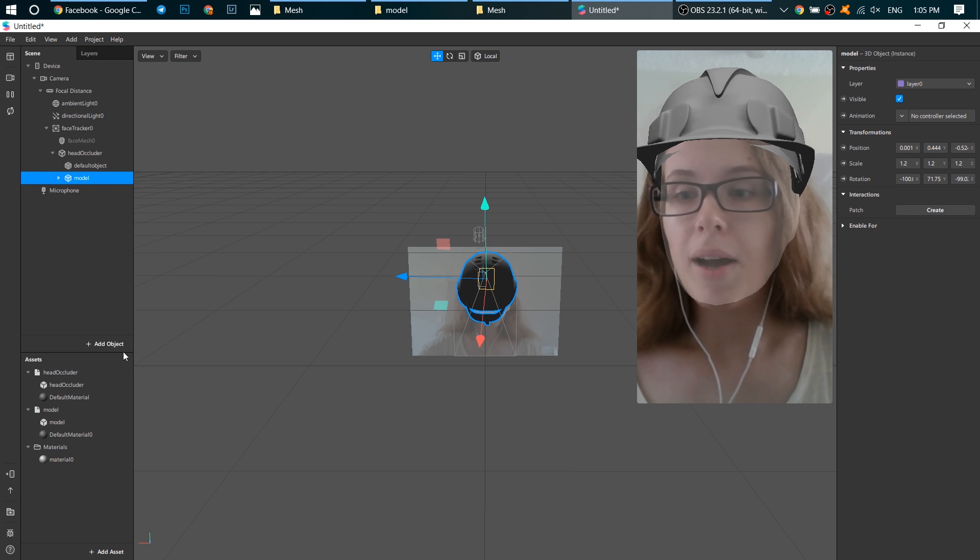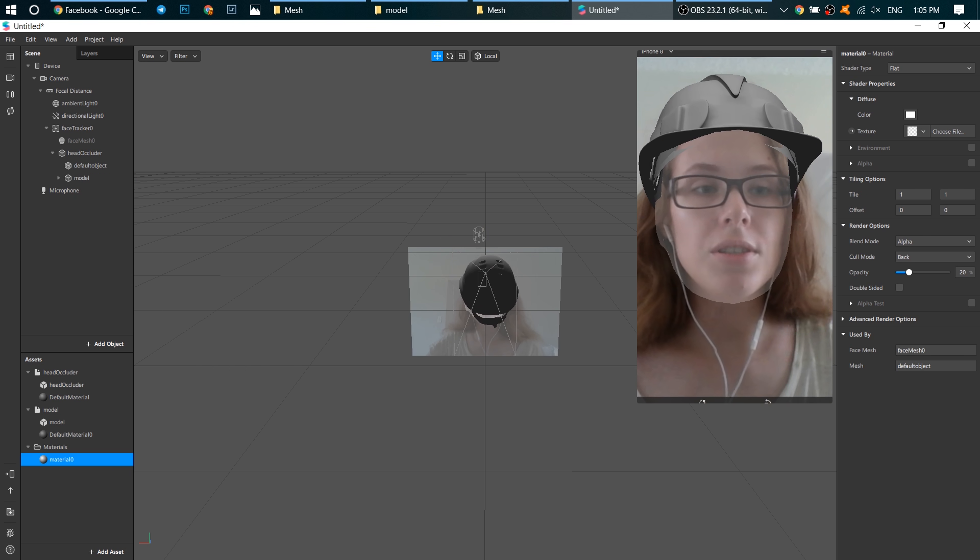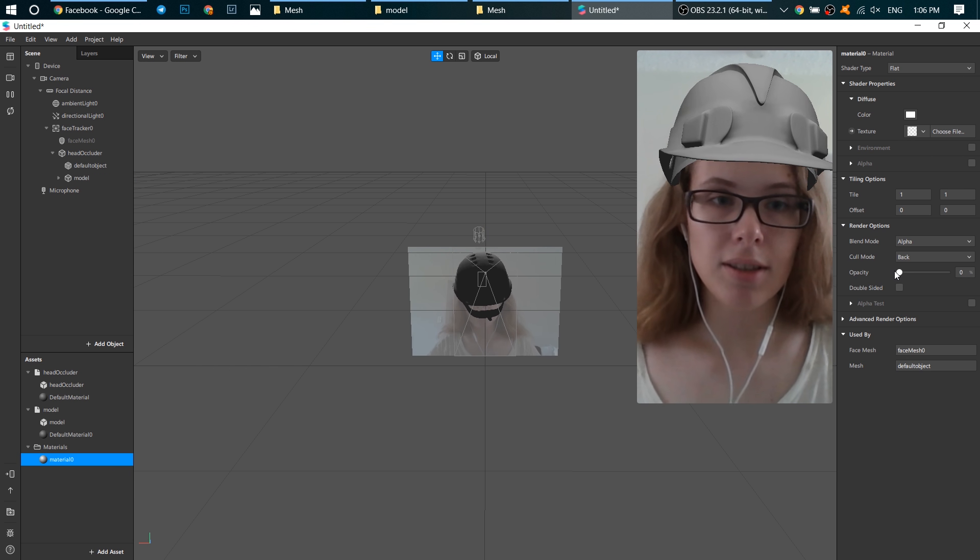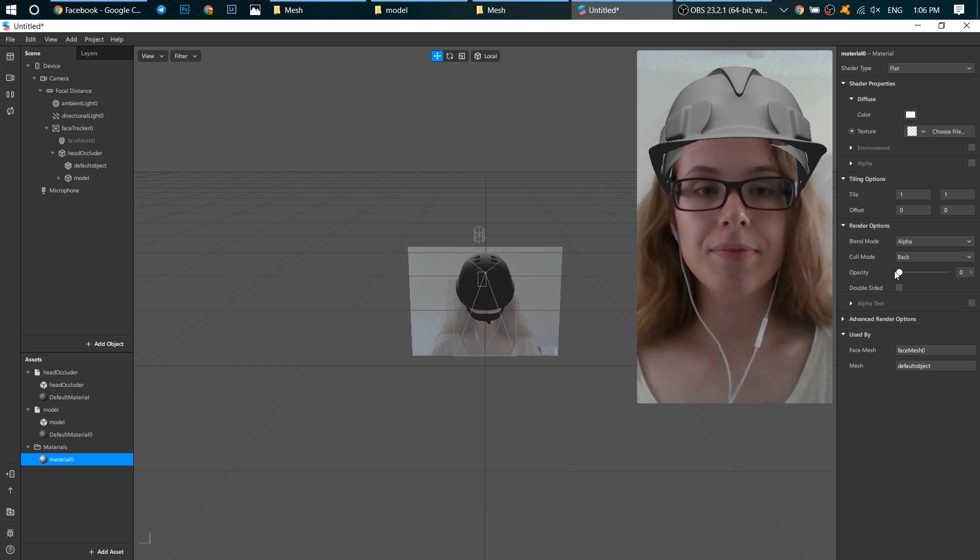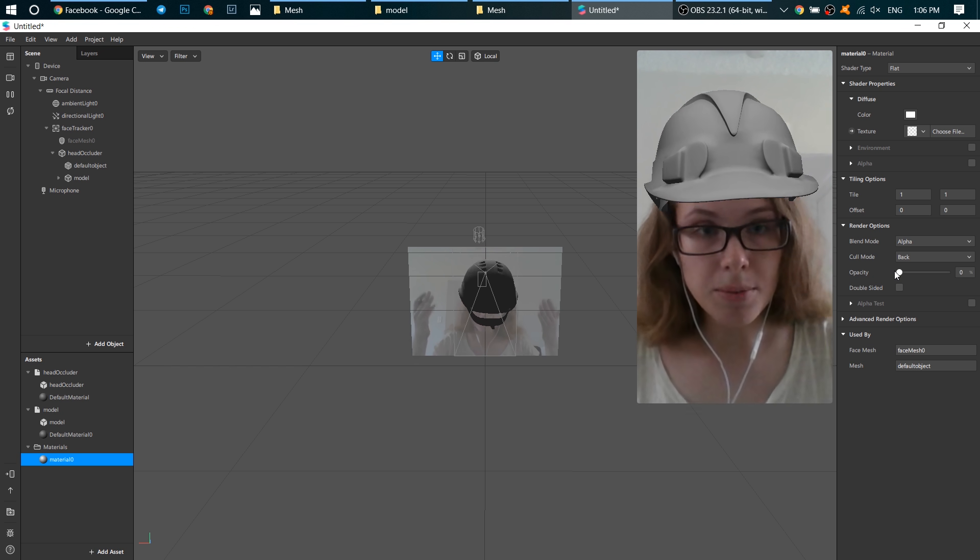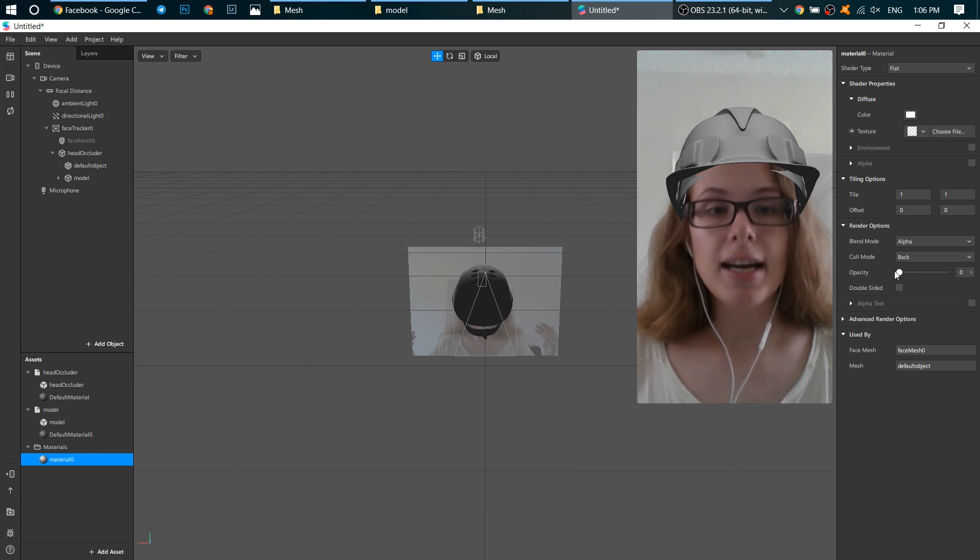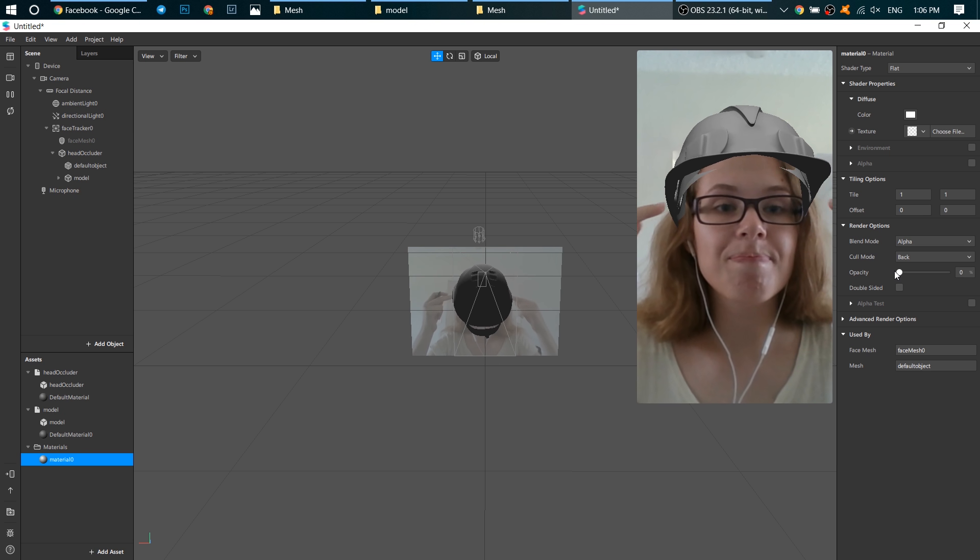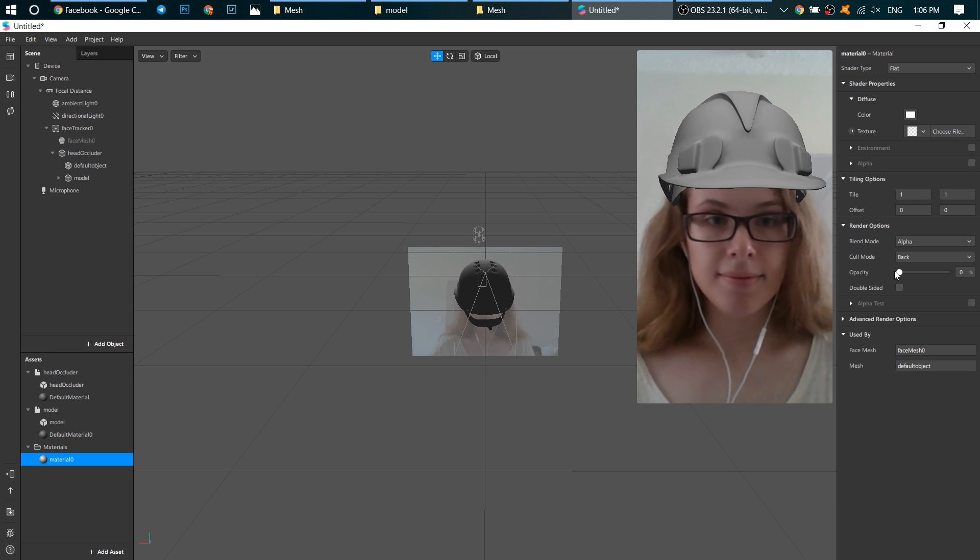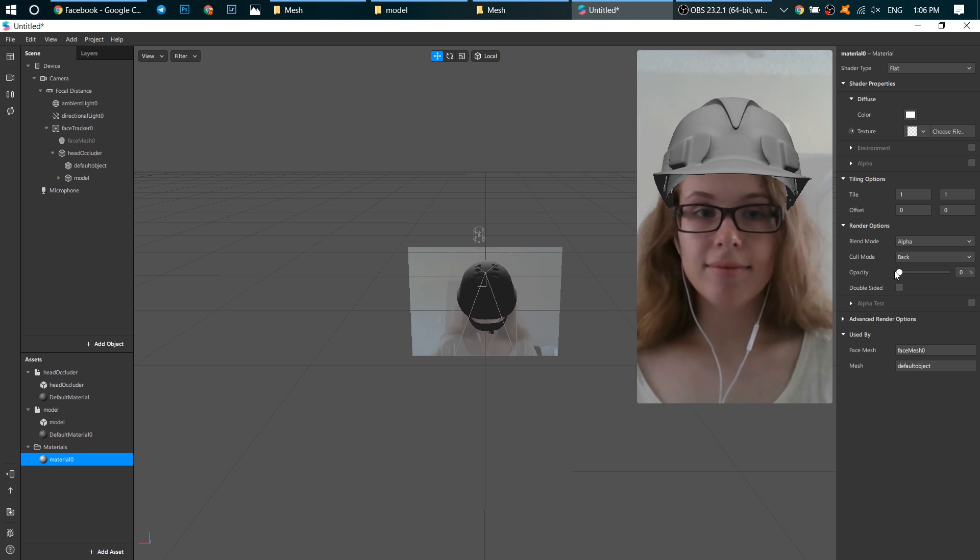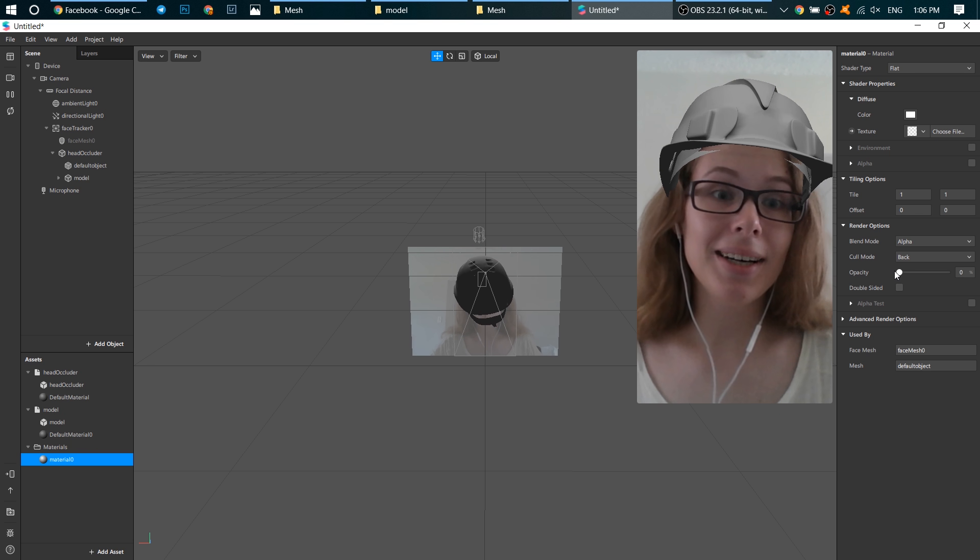And now our last step. We go to material 0 and change the opacity to 0. I don't want to see a head occluder. And what now? The helmet is on my head. I still can see these spots, but I don't want to fix it now. That's quite good and quite easy.